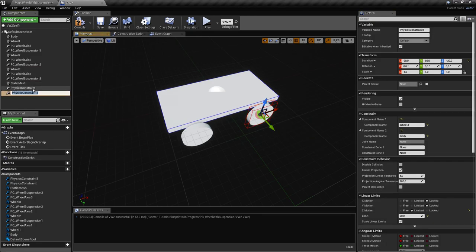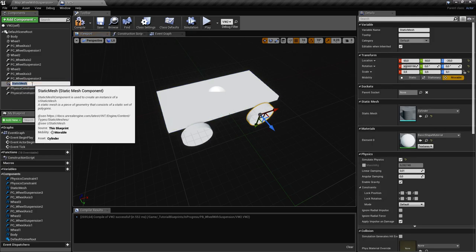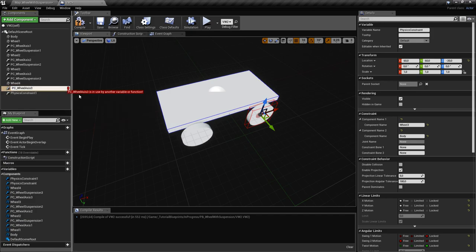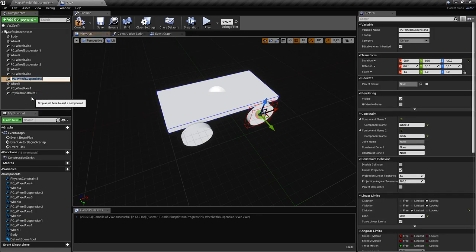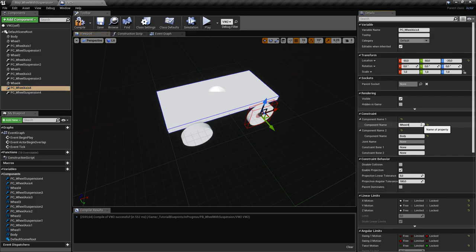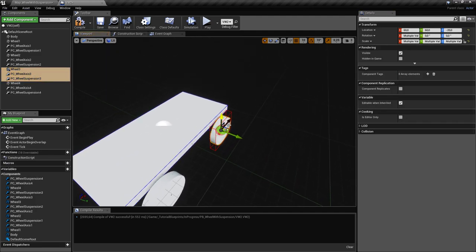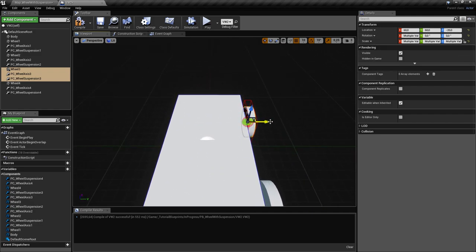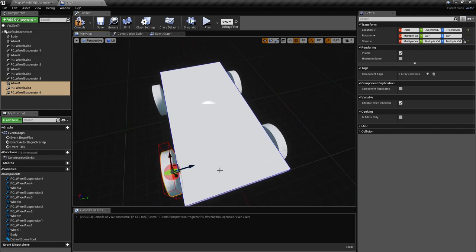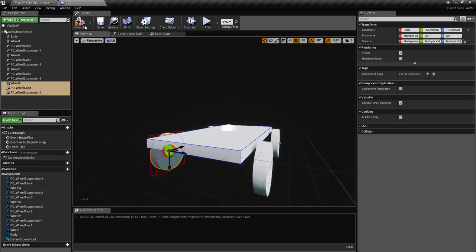Again duplicate and rename for Wheel Three and Wheel Four. Then move Wheel Three and Wheel Four on the Y-axis: minus 60 for both rear wheels, and minus 60 on X for the rear-right wheel. Now we have four wheels that should work nicely.